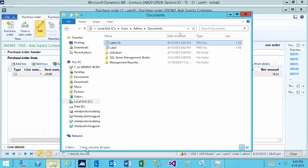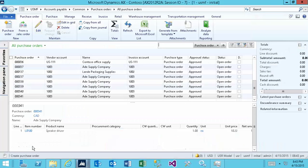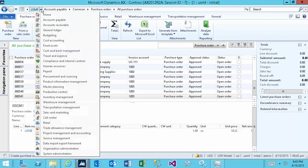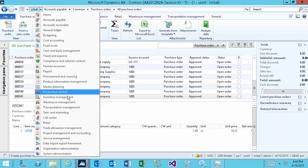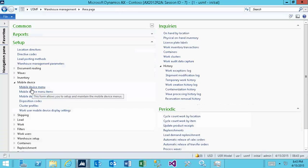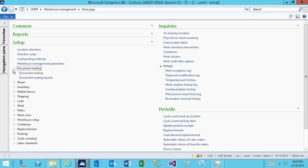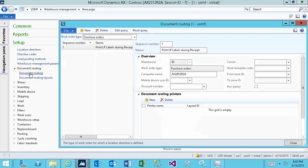The major moving parts are the following. So I'll show you around here. You go to document routing.